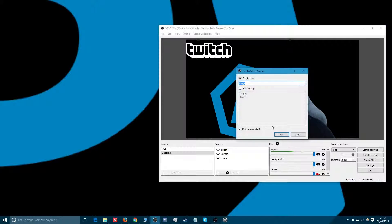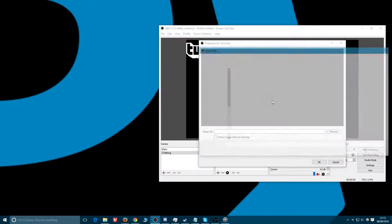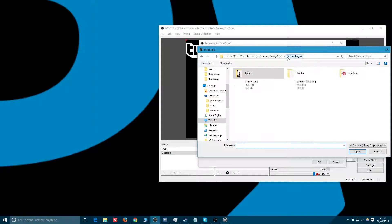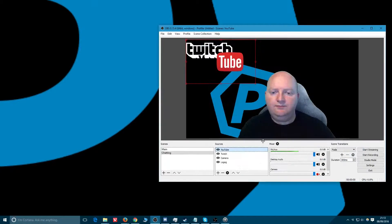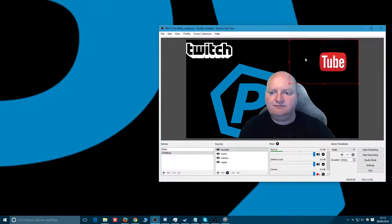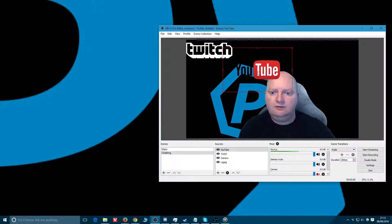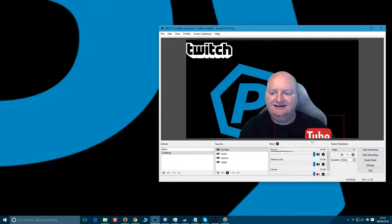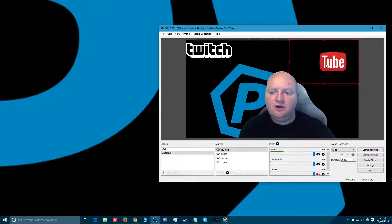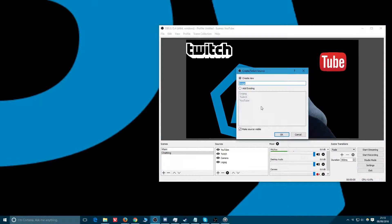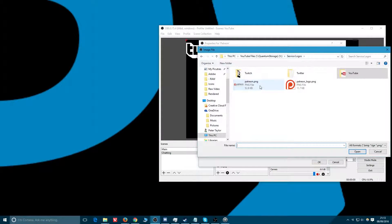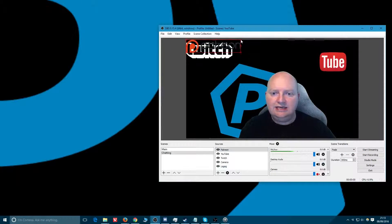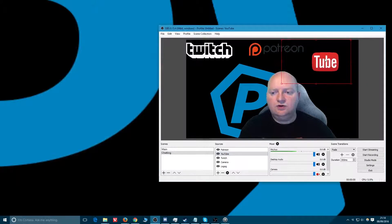We'll add the YouTube logo. It should be around here somewhere. YouTube logo full color, boom. Unfortunately for YouTube it has a black background. And then for example, we go image, Patreon, boom. Patreon done.